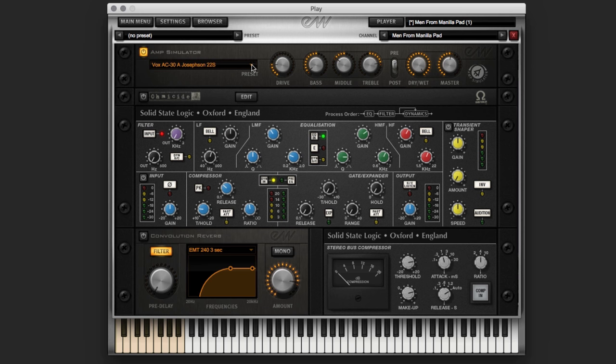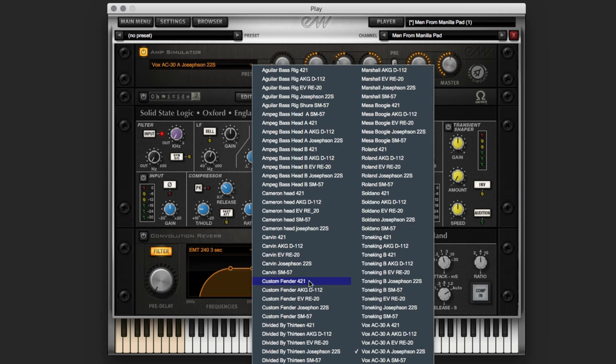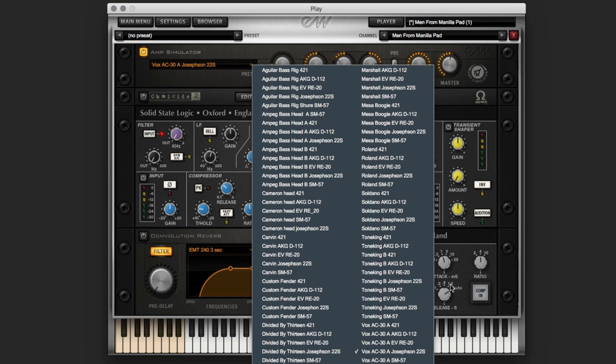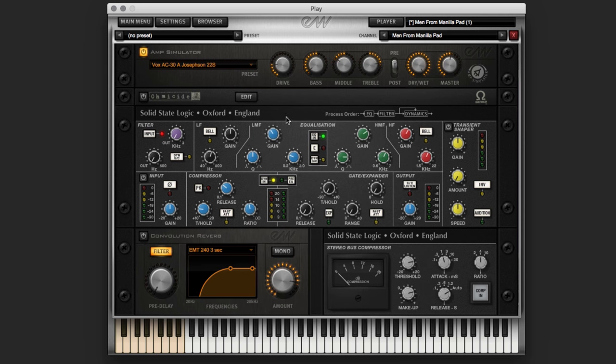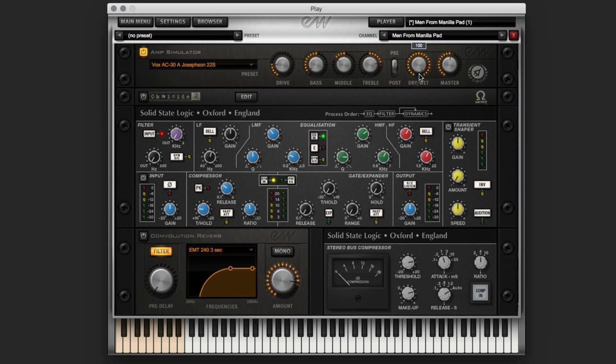So in amp simulator, you have all these different amps to choose from and all these different mics on the amps. So I chose the Vox AC30 with the Josephson 22S recording it. It's pretty neat. We have all the cool mics like the 421, D112, RE20. Get all these cool tones. So I'm choosing this one, giving a little bit of drive and taking some of the bass out of the pad before it goes into the rest of the effects. Have a wet-dry mix. I might change that later, but let's check it out. Turn the power off. There it is dry. There it is with a little bit of love. Now let's go to Omicide.